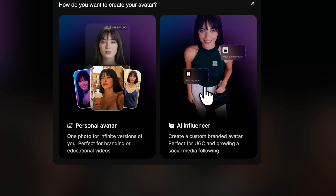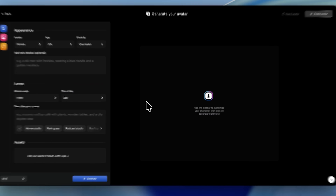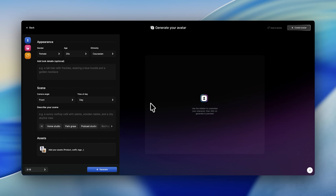You can either upload a photo to create a personal avatar or start from scratch with a custom AI influencer. We're going with this second option. I'm choosing the 9 by 16 aspect ratio for vertical videos, and once we're inside the builder, the real fun begins.